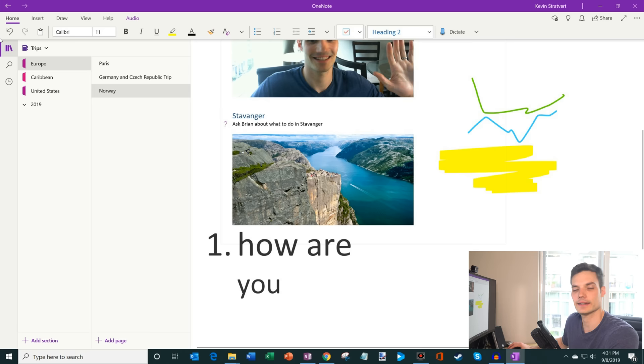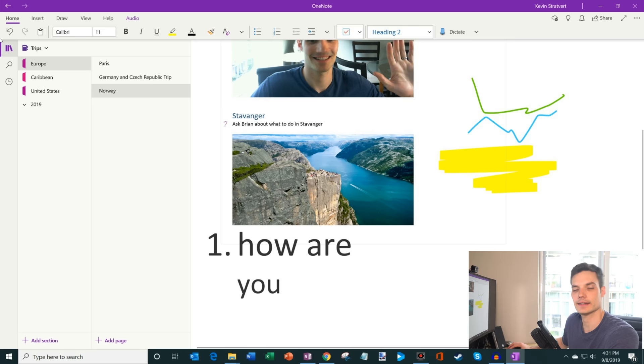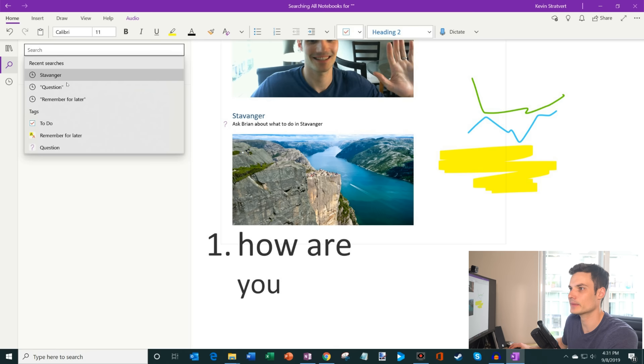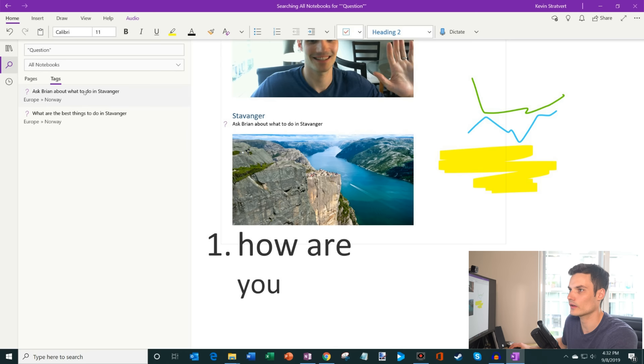So maybe I'll say this as a question. So I'm going to mark it as a question. And now what's really cool is I'm going to click on search. And what I could do is I could search for texts that's in my OneNote, or I could look for tags. So here I could click on question and this will show me all the questions that I have in this notebook. So ask Brian about what to do in Stavanger. So I can very easily then go back and find all my tagged items.